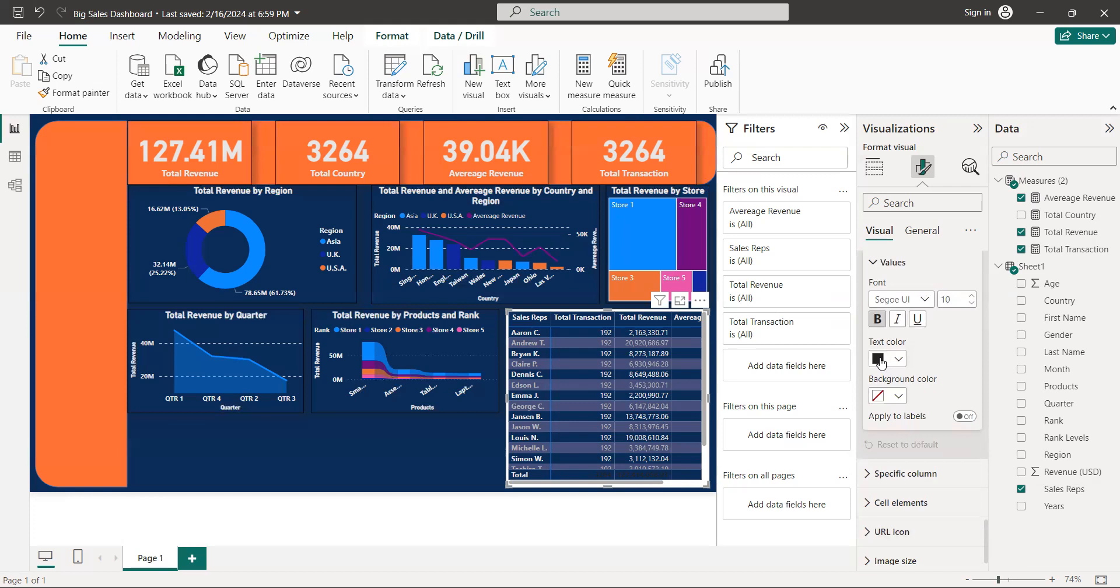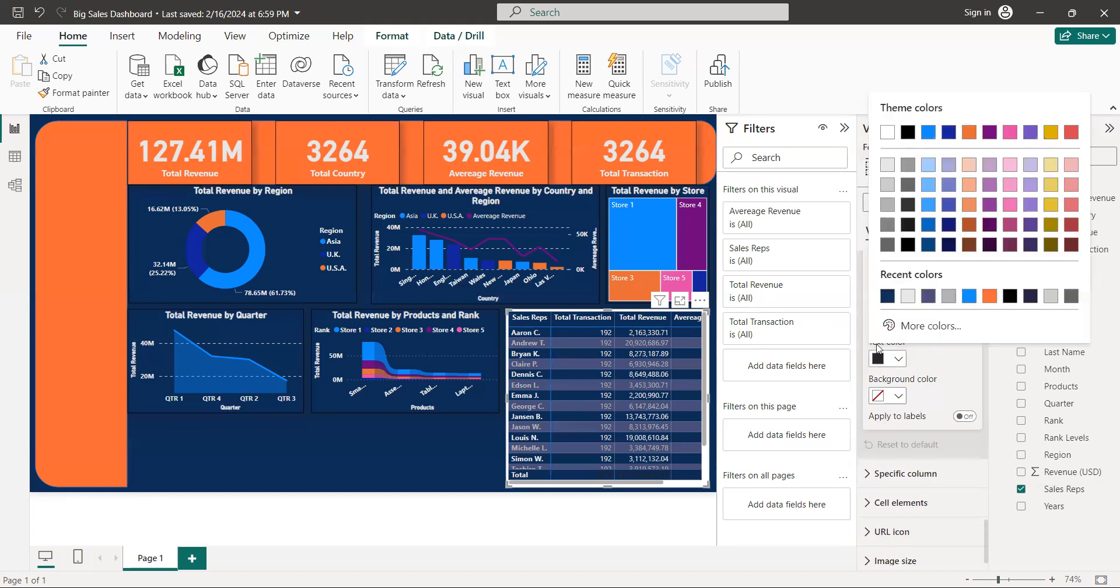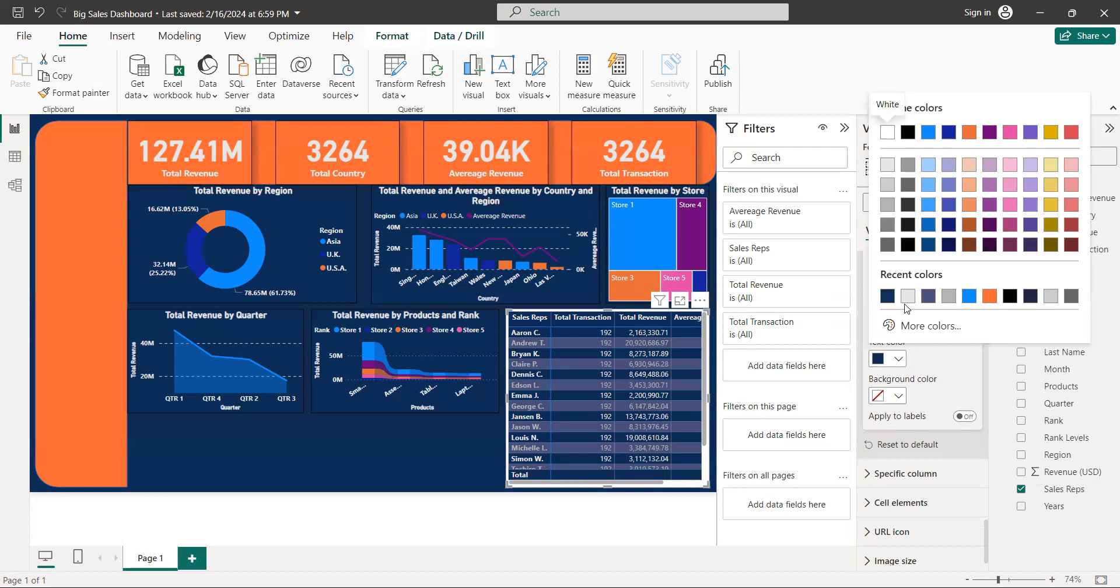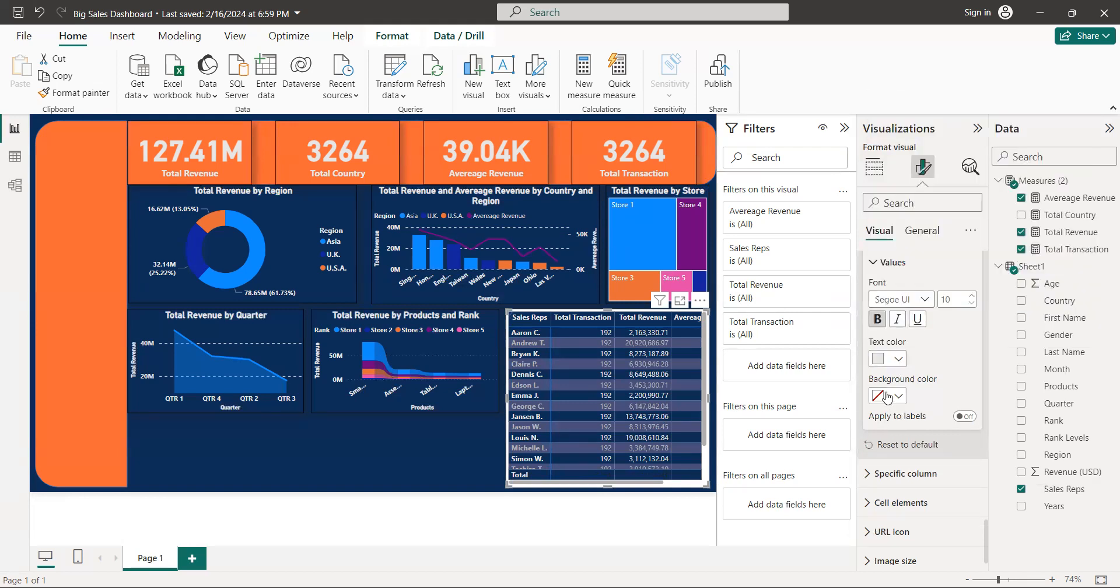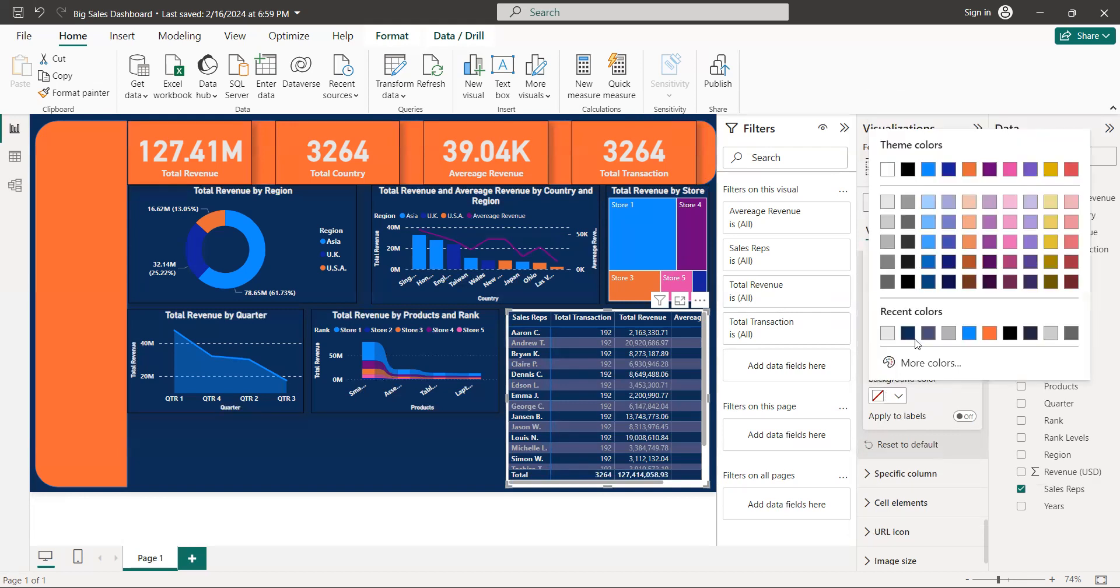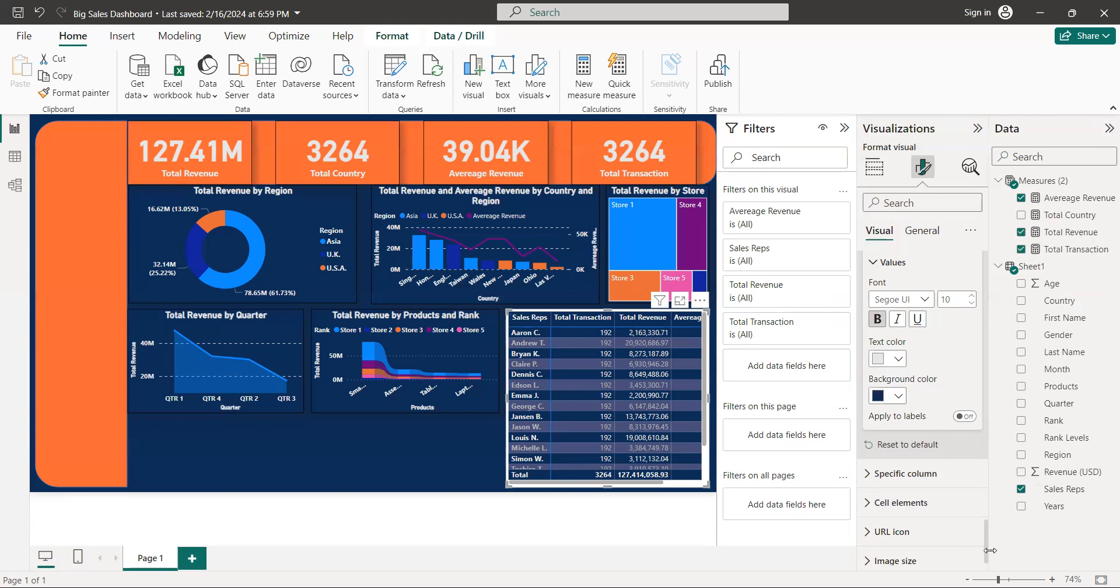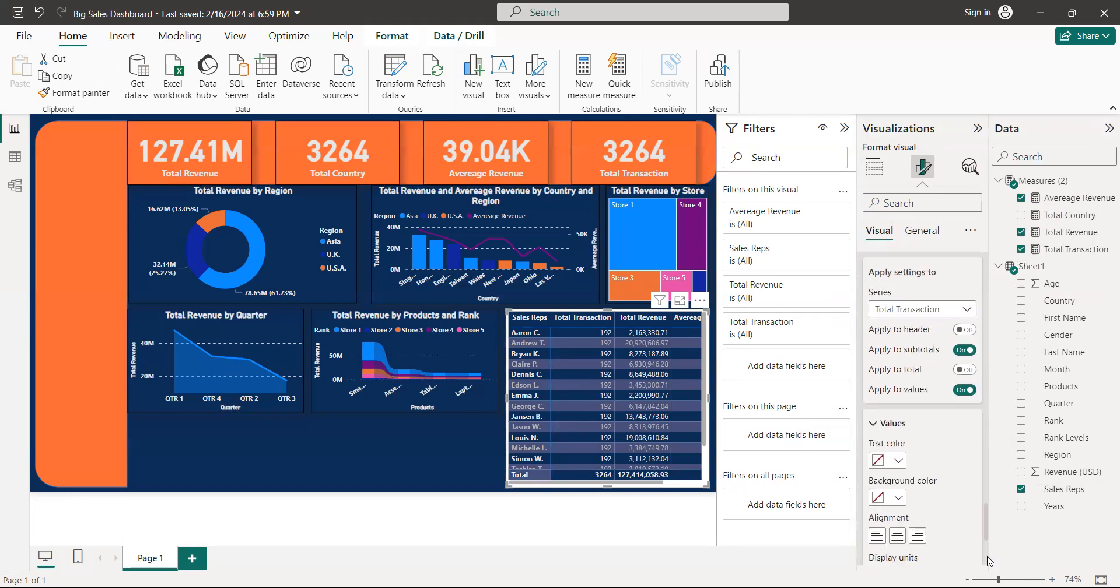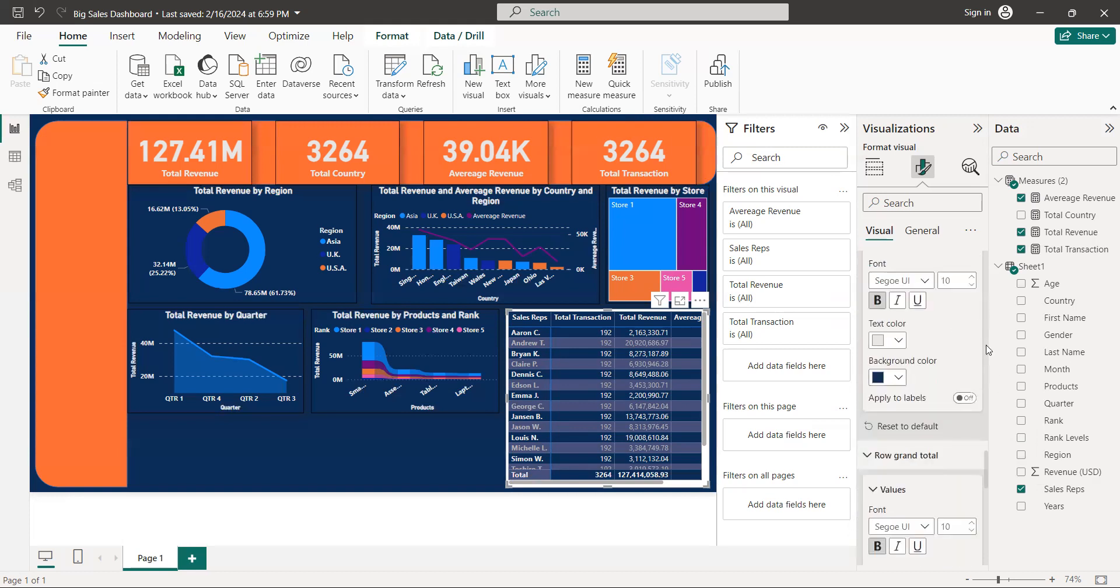They have the same. So text color white, background, original color. Specific. So guys, look, come to here.